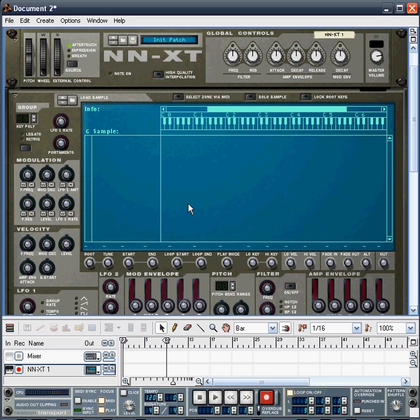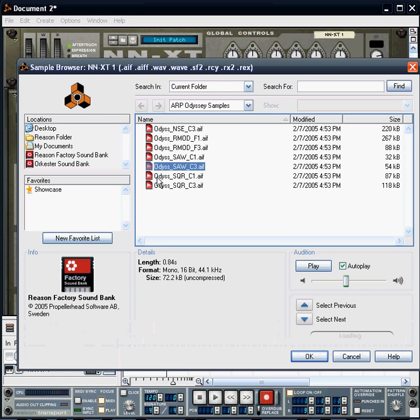You'll see a blue screen here. It's into this screen that we're going to actually load our samples, or see the samples that we've loaded into the sampler.